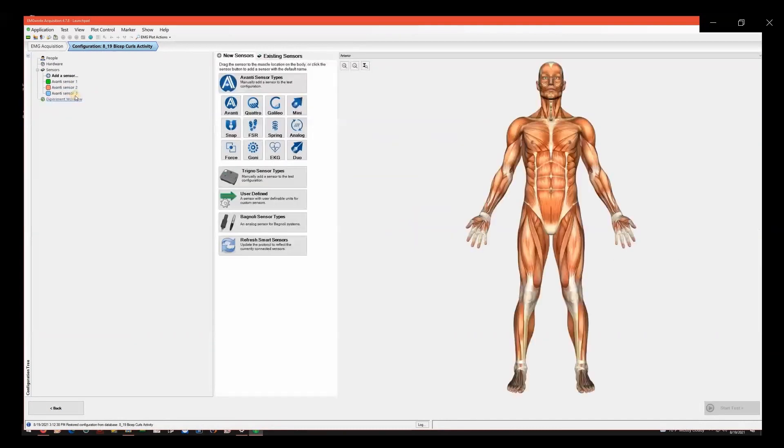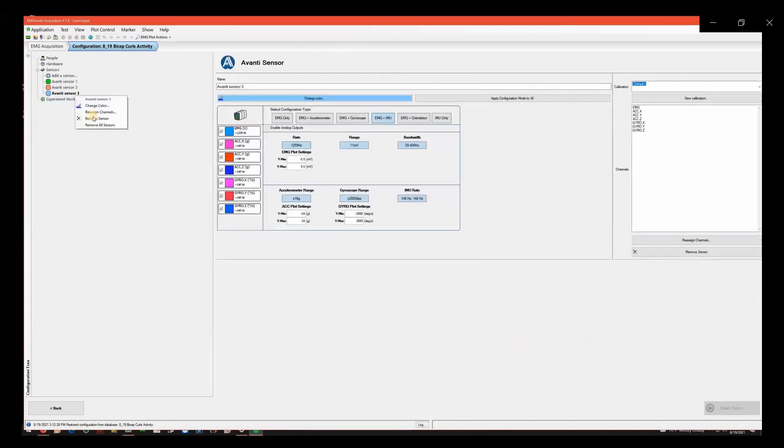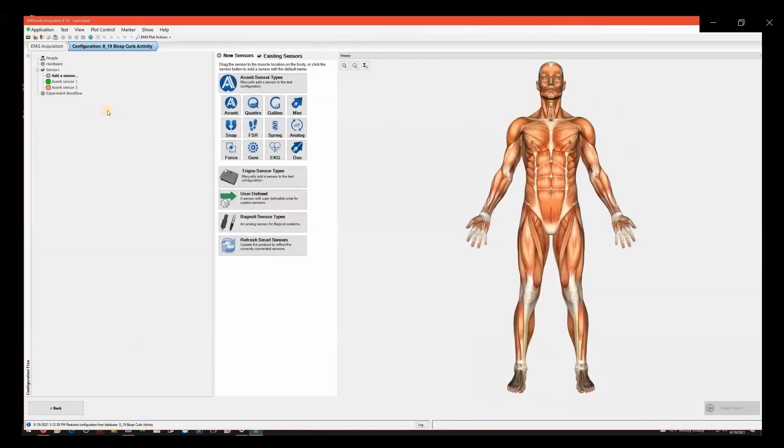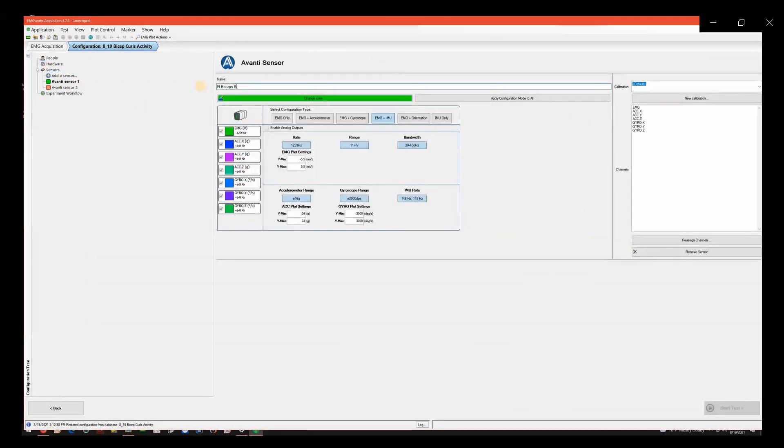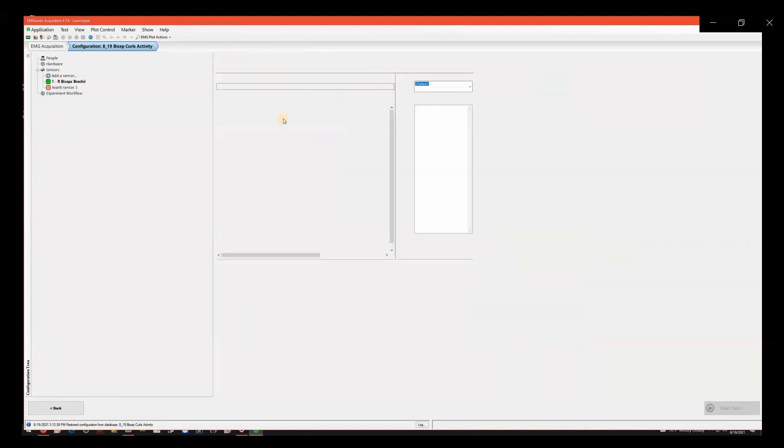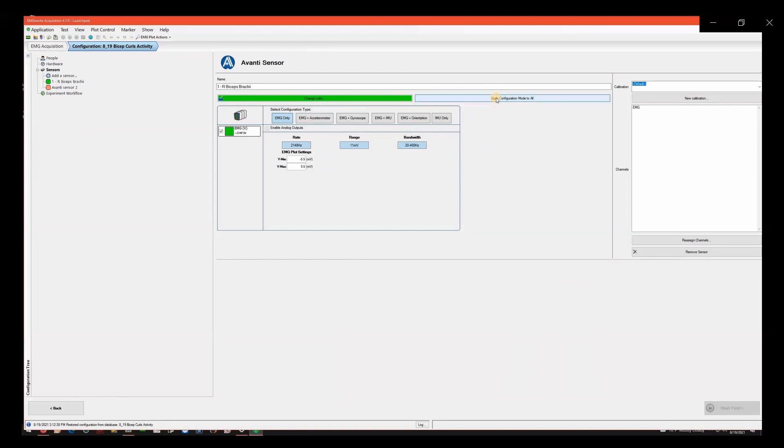Left-click on Avanti Sensor 1 to bring up the options menu for the sensor. Rename the sensor based on the location you will be placing it. Be sure to still include the number of sensors in the name to help keep track of which sensor you will be placing on what muscle. Example: 1. Right Biceps Brachii. If you do not need the accelerometer or IMU data, it is recommended to set the configuration type to EMG only. This increases the rate or frequency of data collection which results in higher quality data. Click on EMG only and then apply configuration mode to all.